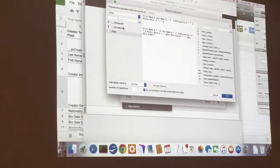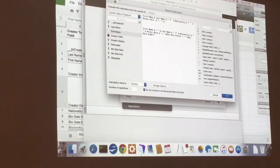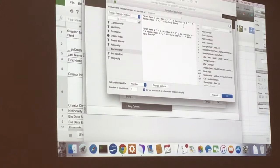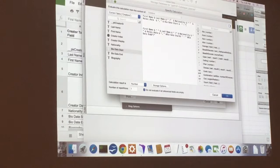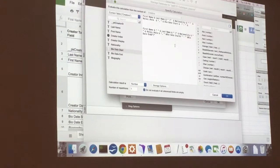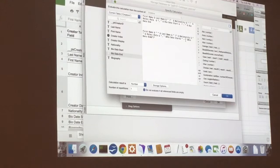And then we're going to switch tables back to the creator. And then we're going to do bio date start, ampersand, and then quotation marks, space, dash, space. Because then we're going to have our date fields here. So we want it to start to end. And then you add in an ampersand, bio date end. And then wrap it up. These are going to be in parentheses.